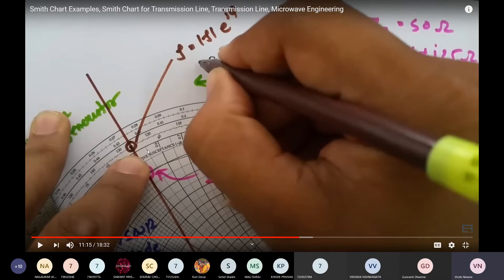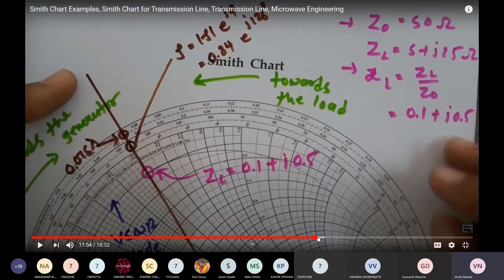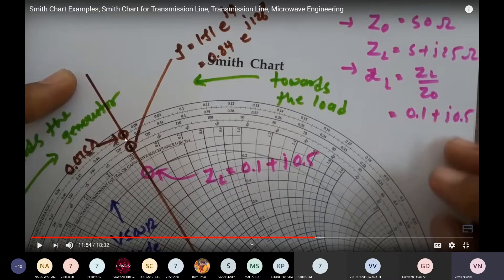These angles represent the phase shift between the incident wave and the reflected wave. If we extend the same line and plot another point on the Smith chart, note that this line passing through the load impedance is the load line, indicating the load is positioned at 0.075 lambda.